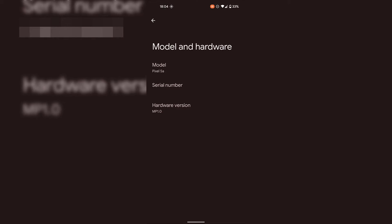Here you'll be able to see your Android device's model, your serial number and lastly your hardware version. Of course what we're looking for is our Android device's serial number which is the second option here.